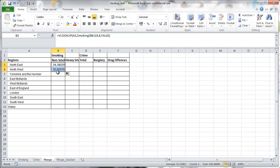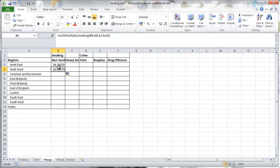If we now copy this down, because we want the north-west data as well. If we look at the formula, we'll see A3 change to A4 to select north-west. But the table smoking also changes.